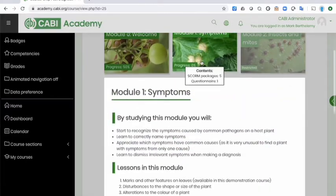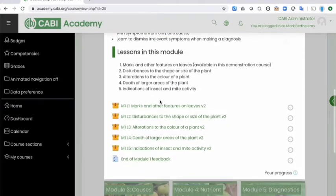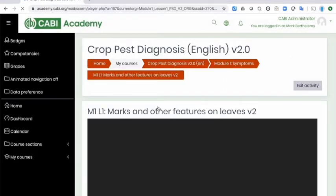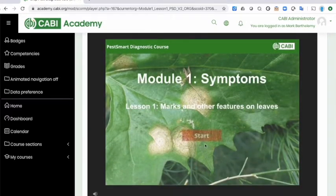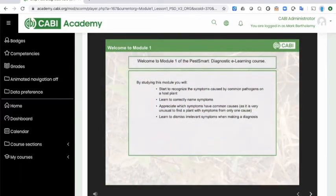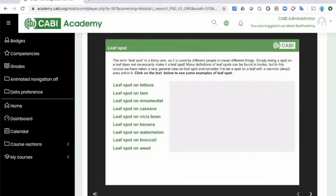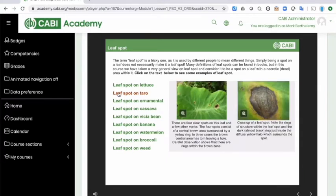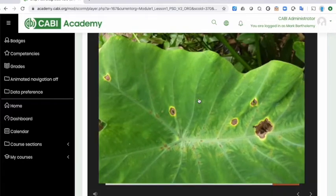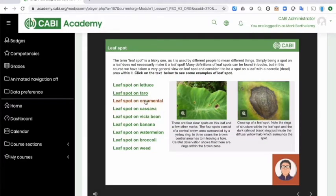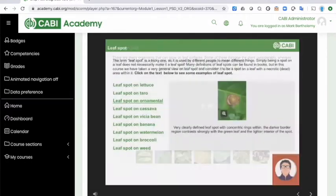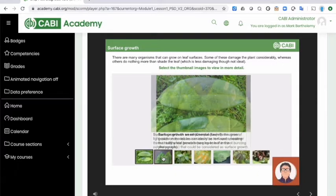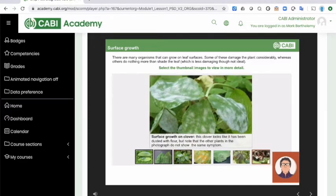I'm just going to show you one of our modules to give you an idea of how it works. This is our very first lesson. The course is designed around a series of flashcards — similar to learning languages. You're given photographs that you can zoom in on, and you can see information about those photographs covering all sorts of different plants. These are all different plants showing the symptom of a leaf spot. Similarly, this is surface growth — again, photographs with information, all examples of surface growth.